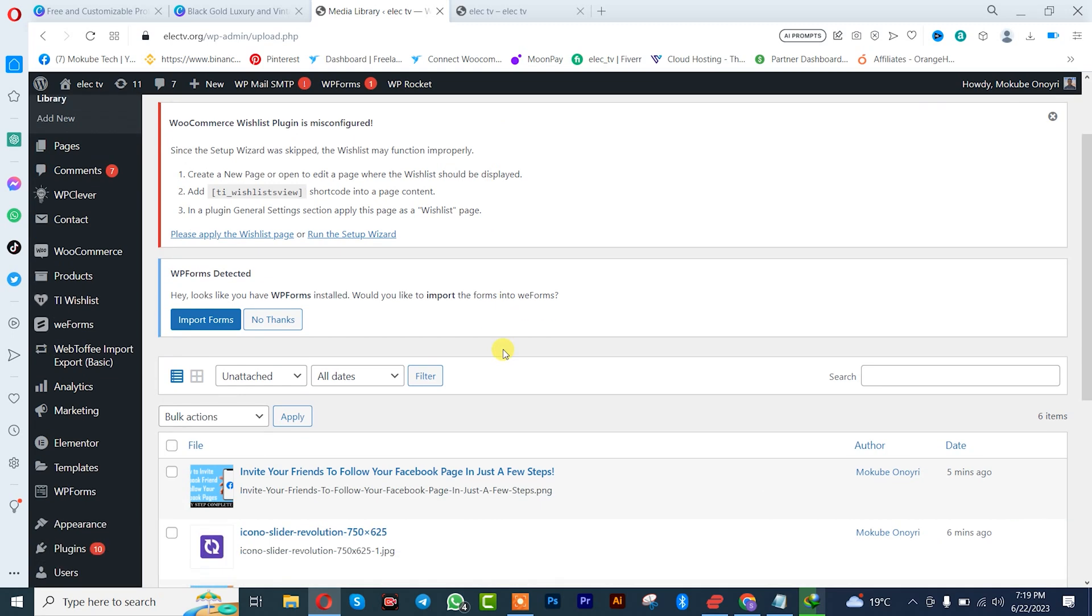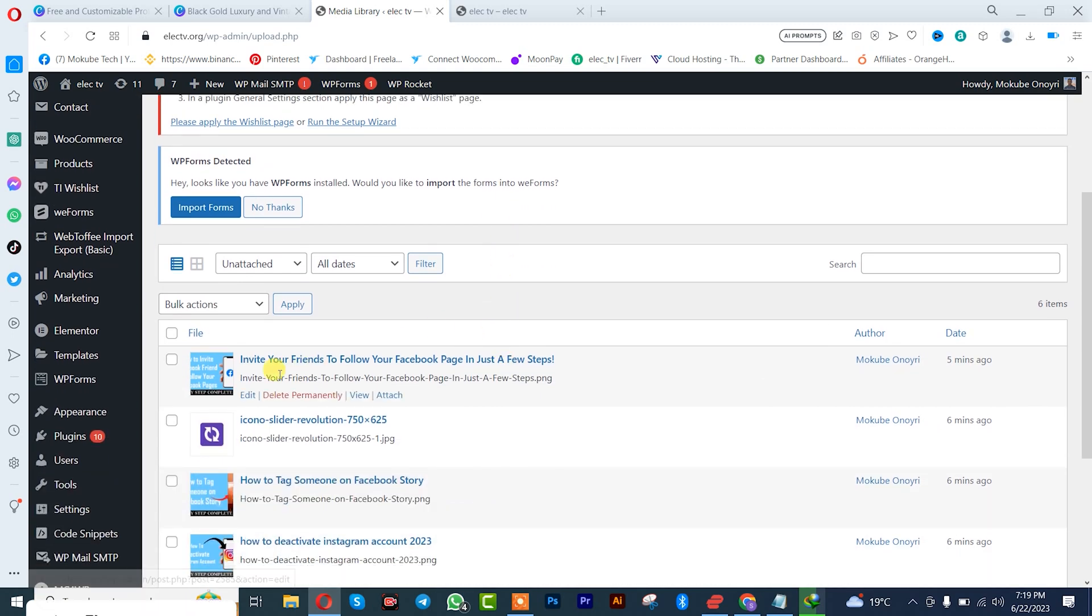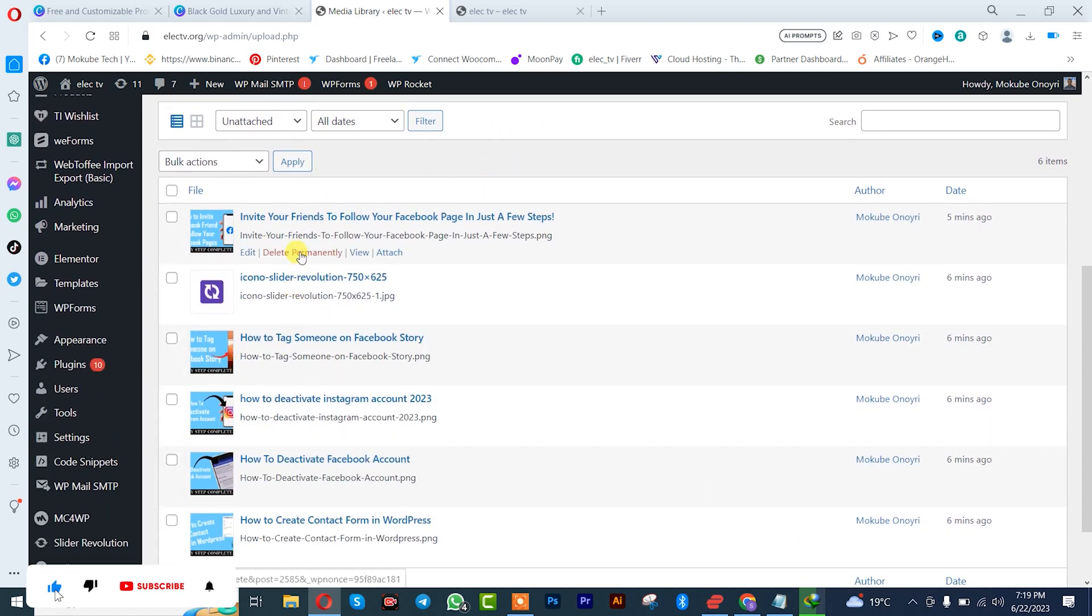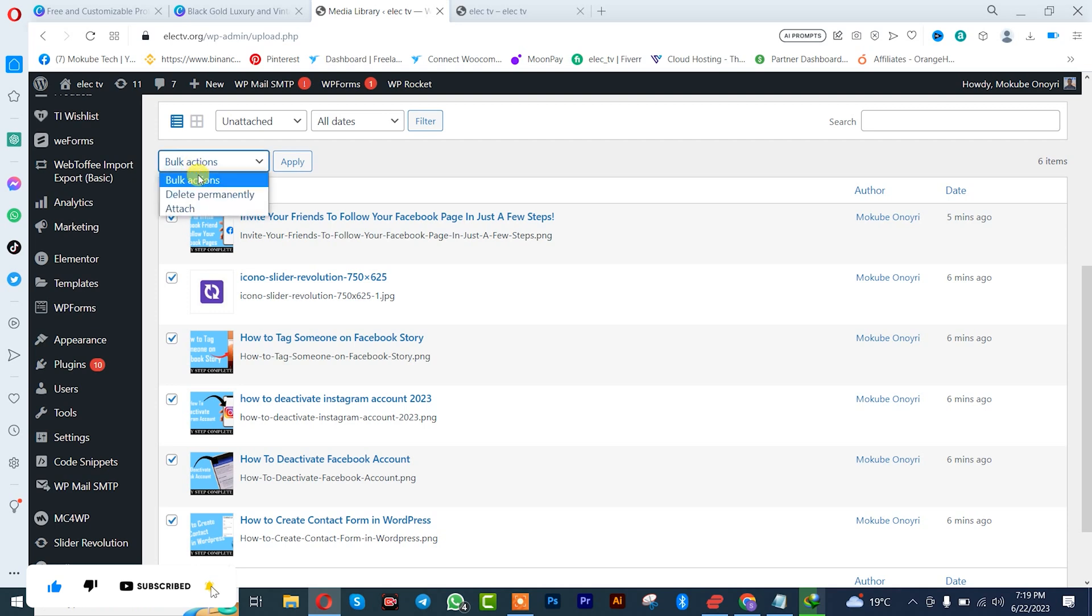So guys, these are all the unused images. You can simply delete them manually like this.